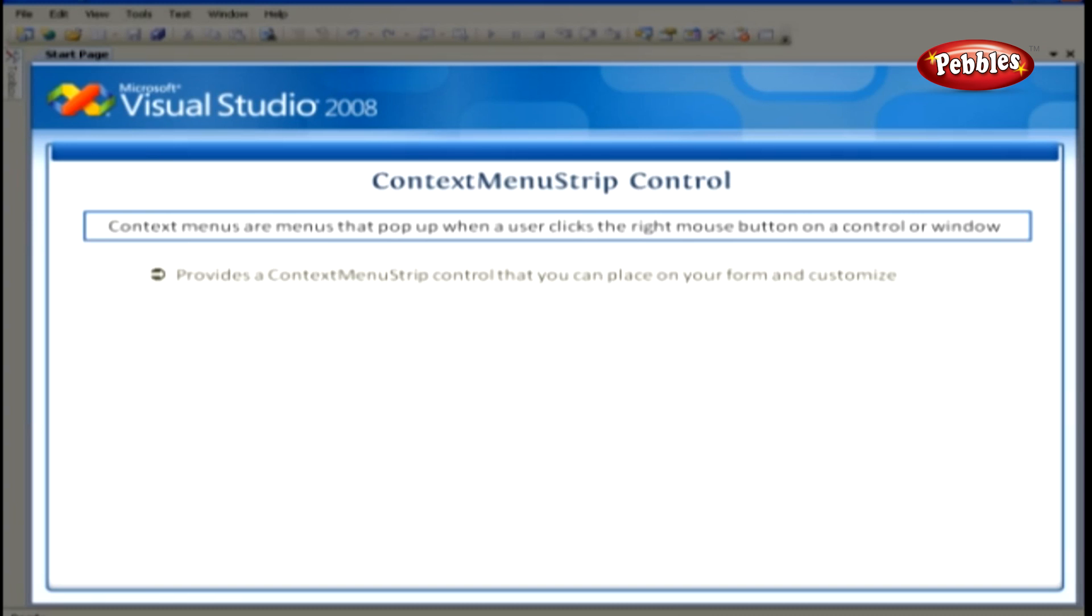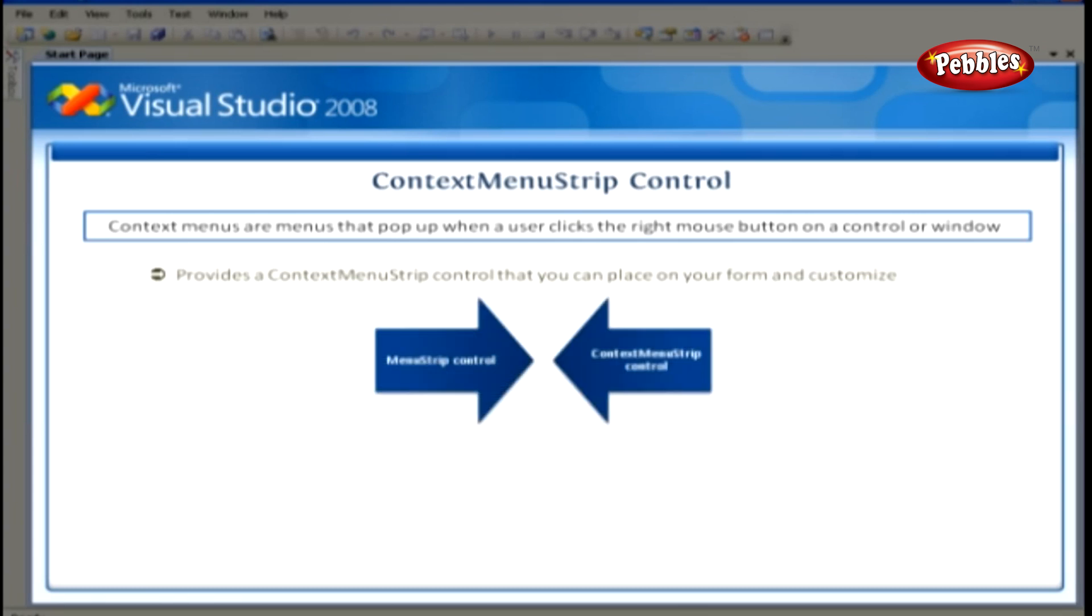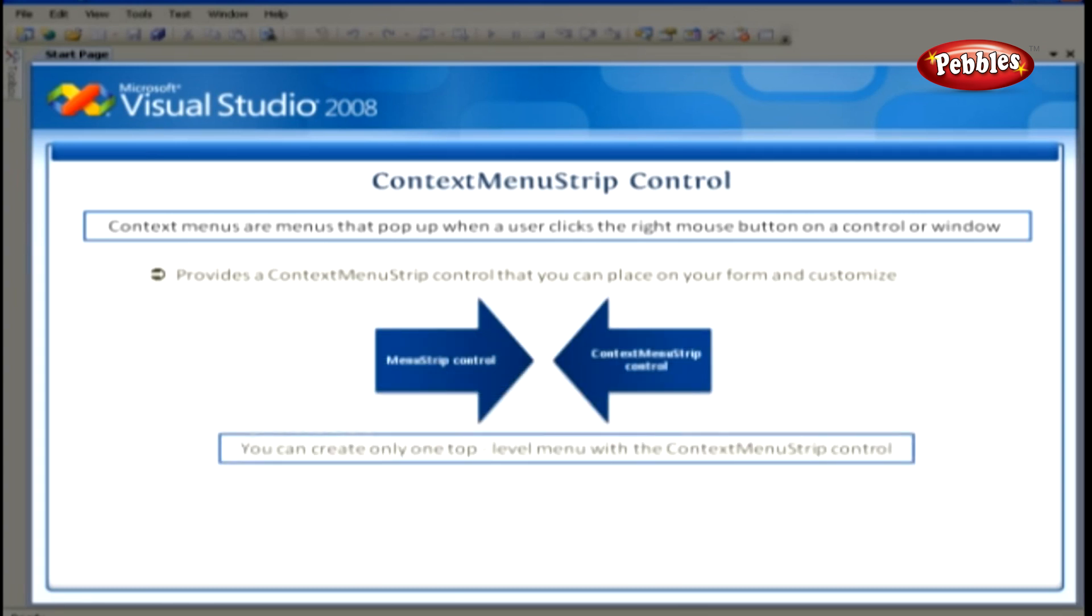Just as you did the Menu Strip Control. However, the main difference between the Menu Strip Control and the Context Menu Strip Control is that you can create only one top-level menu with the Context Menu Strip Control.